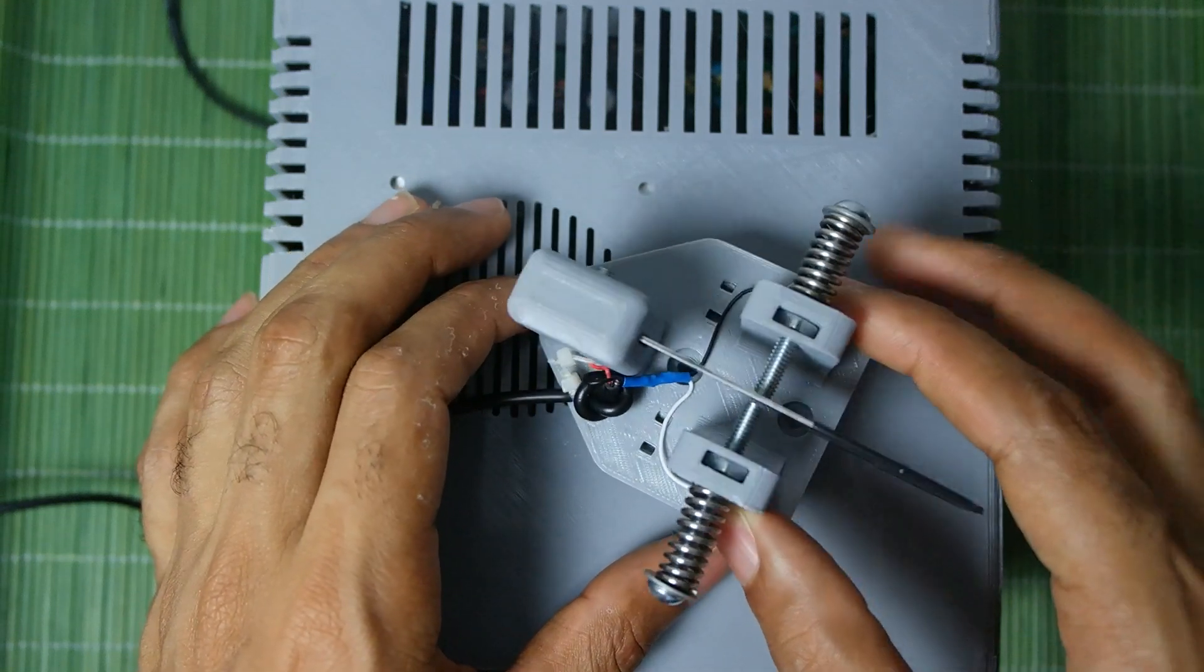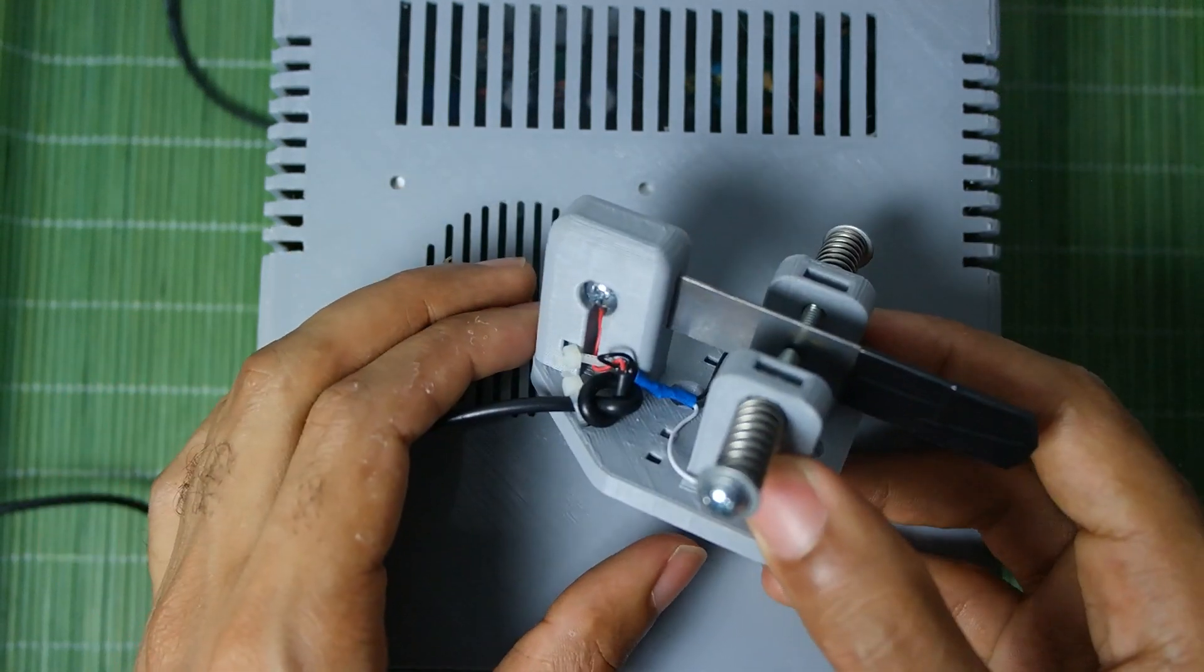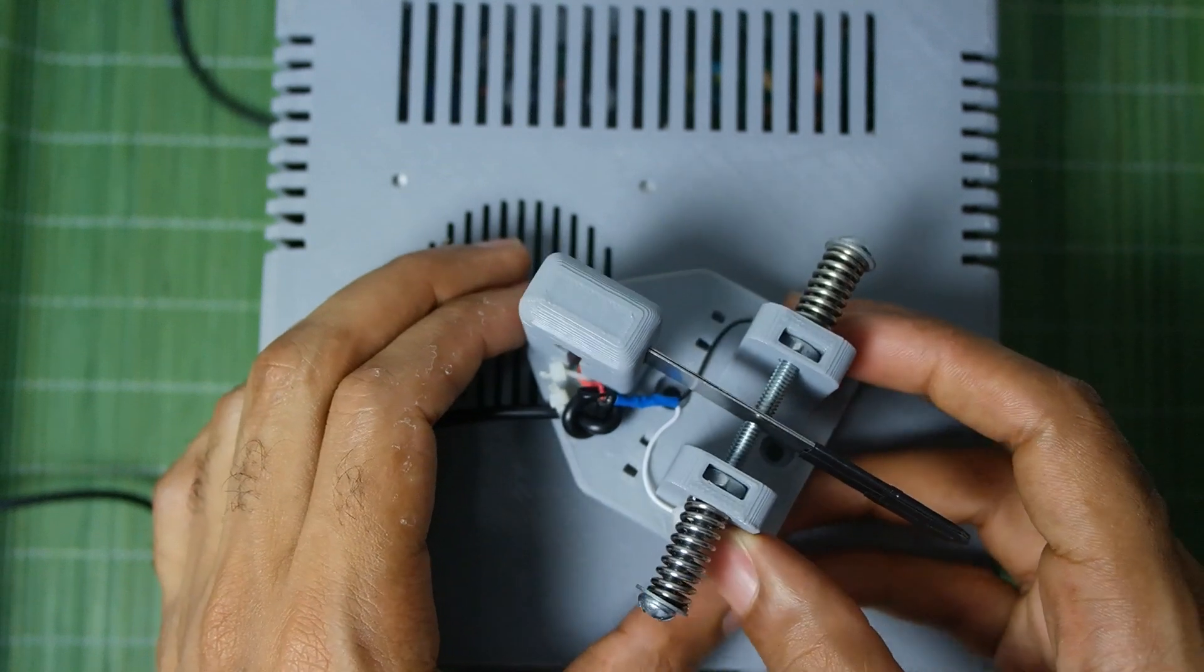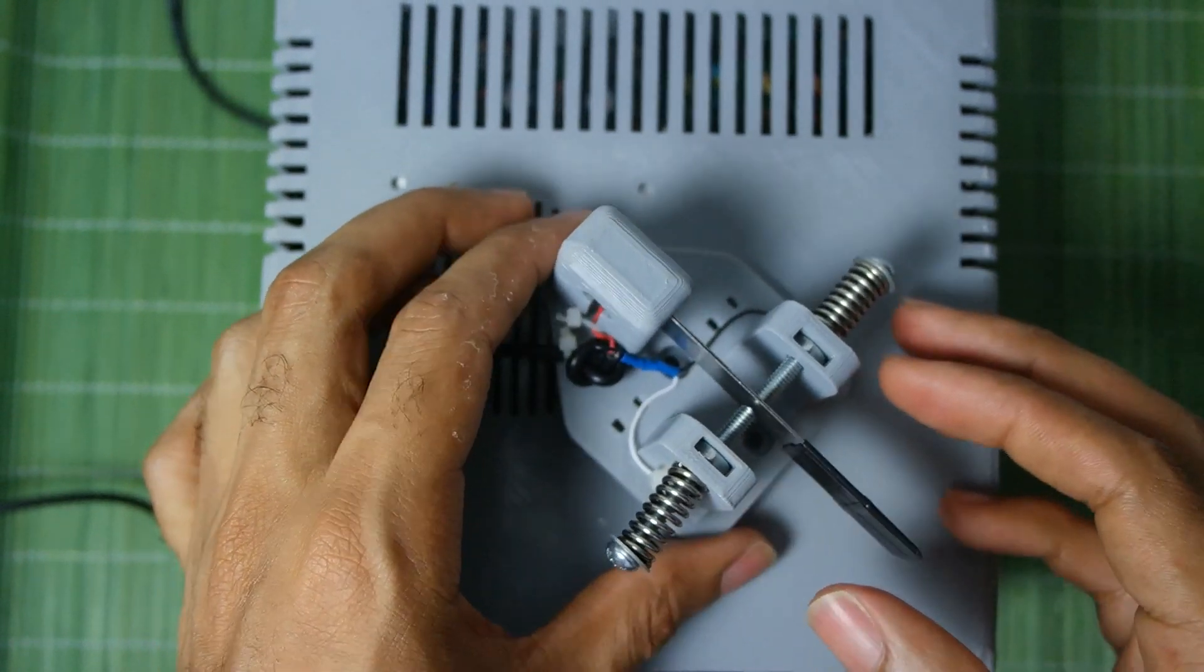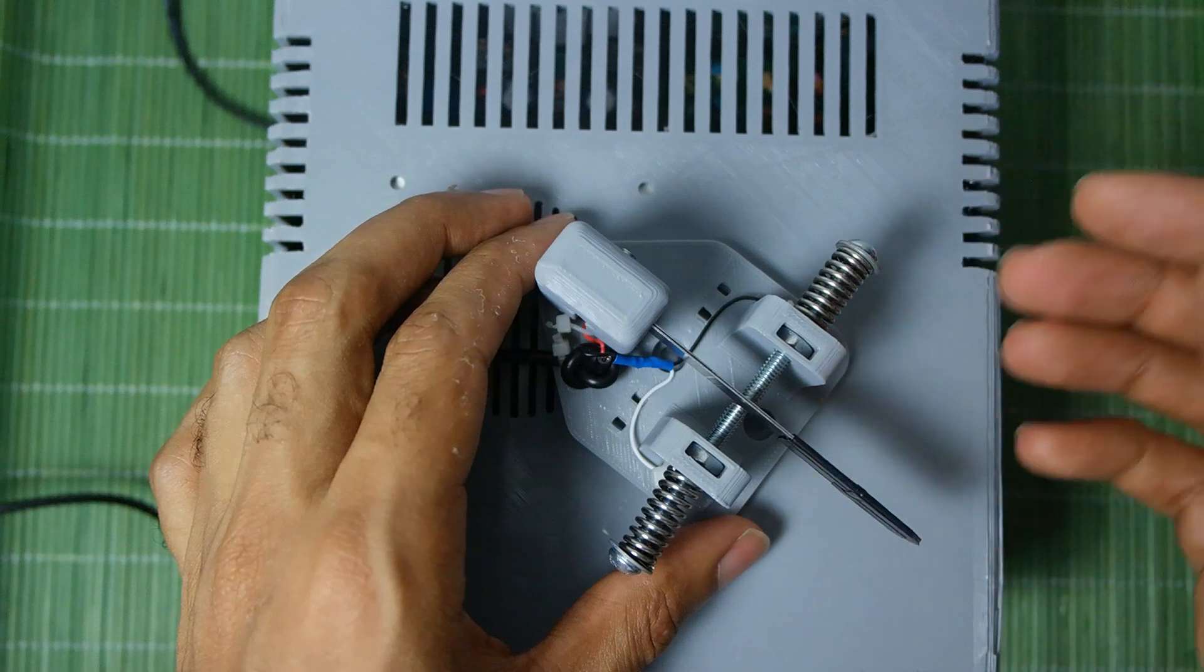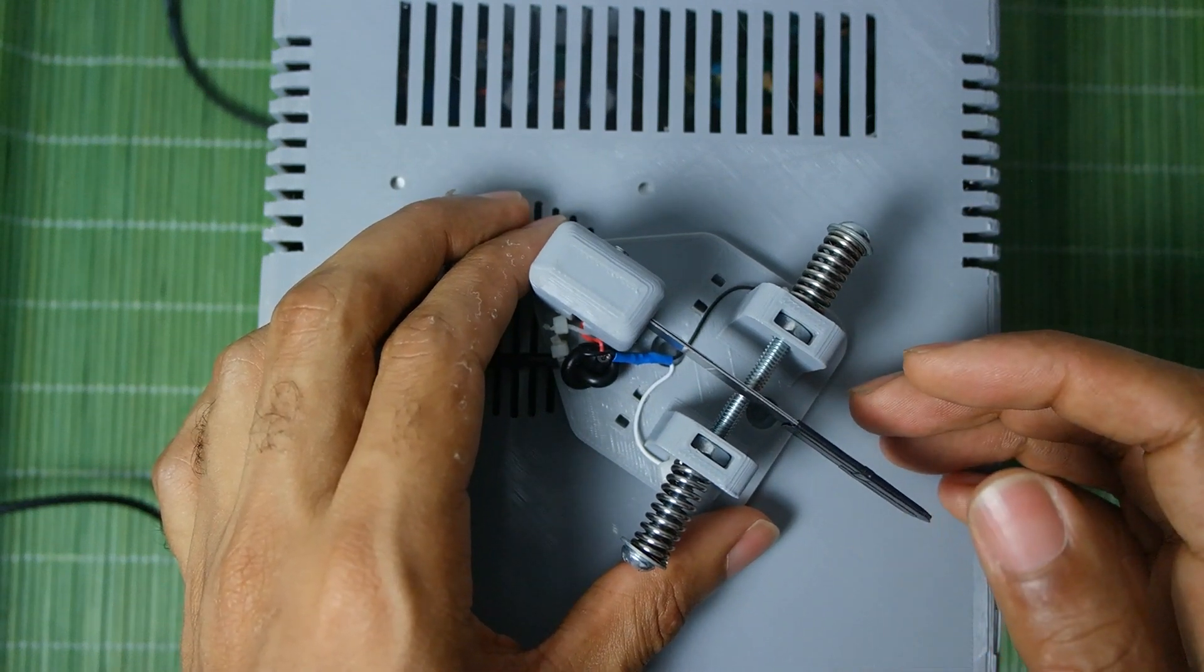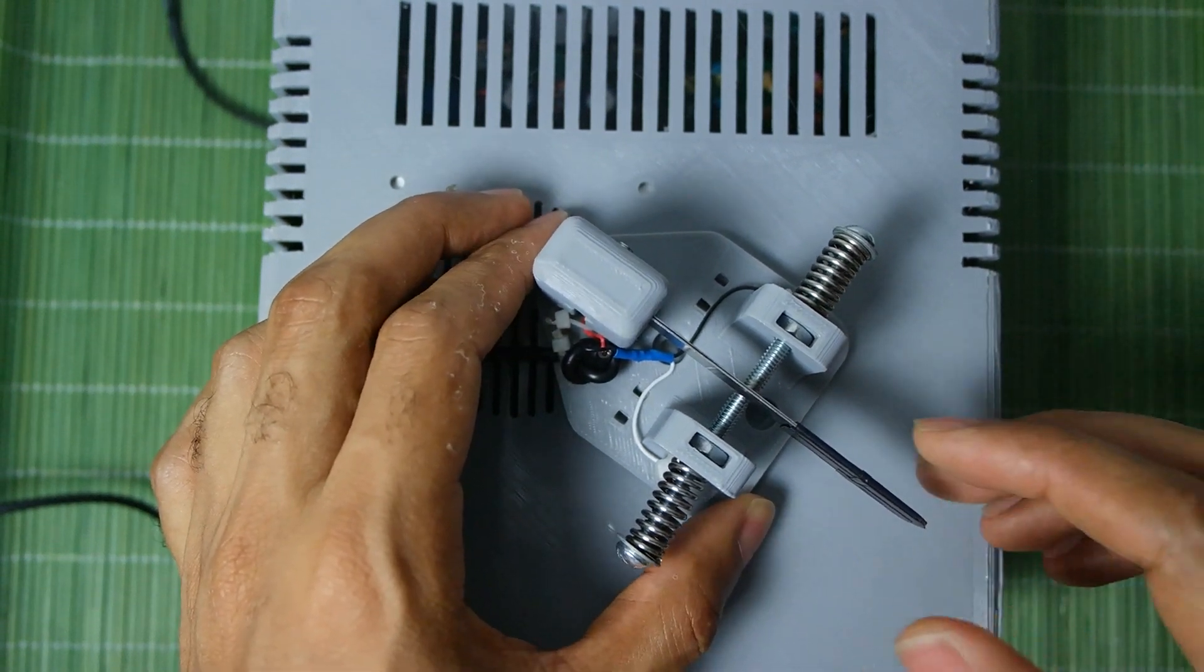What's going on guys, in today's video we're going to be assembling this Microbitx single paddle keyer that I designed and 3D printed. If you'd like to see how I build it then stay tuned.